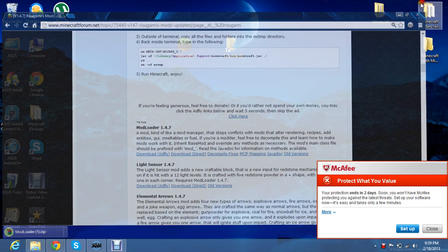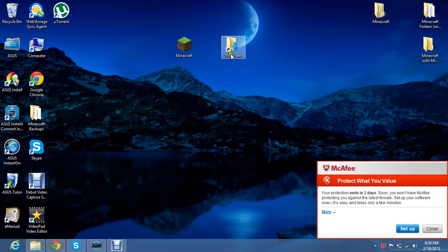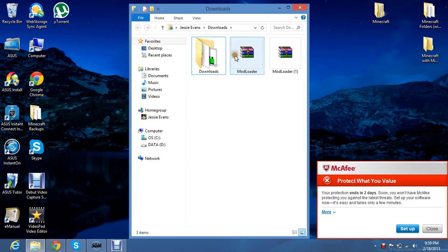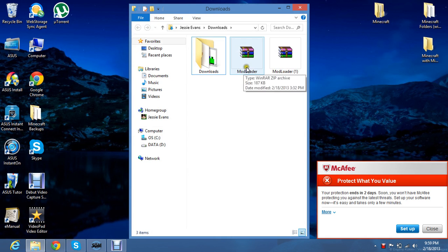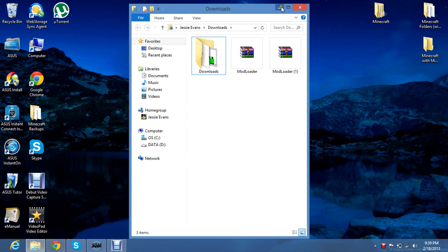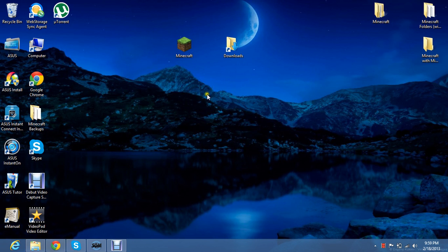Now just minimize this and go to downloads. And it's right here. I have two because I already downloaded it earlier. So now minimize that.